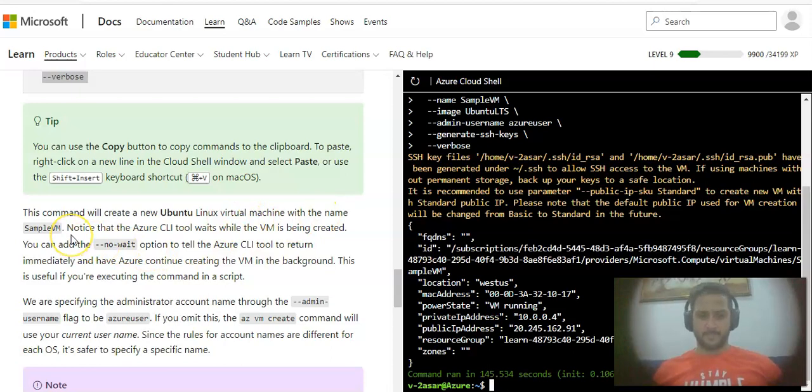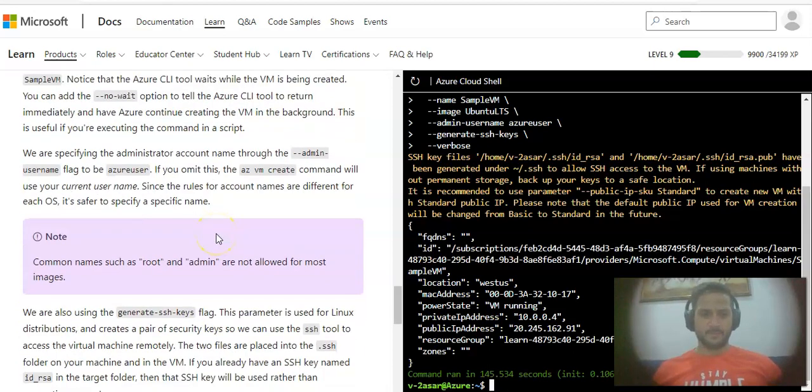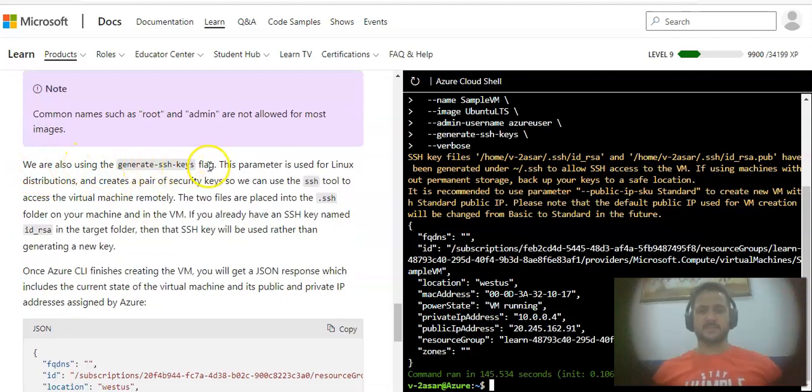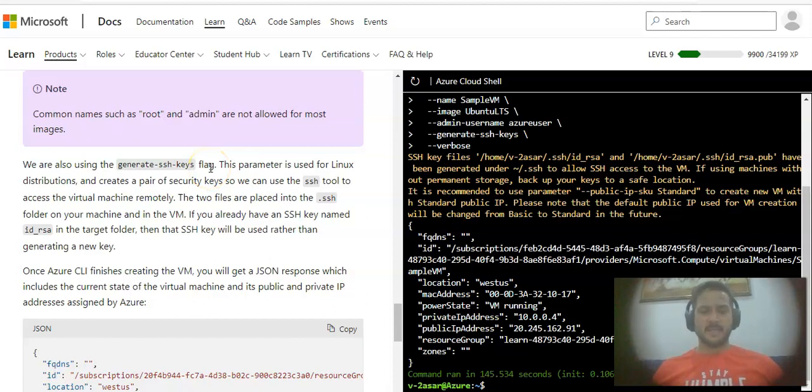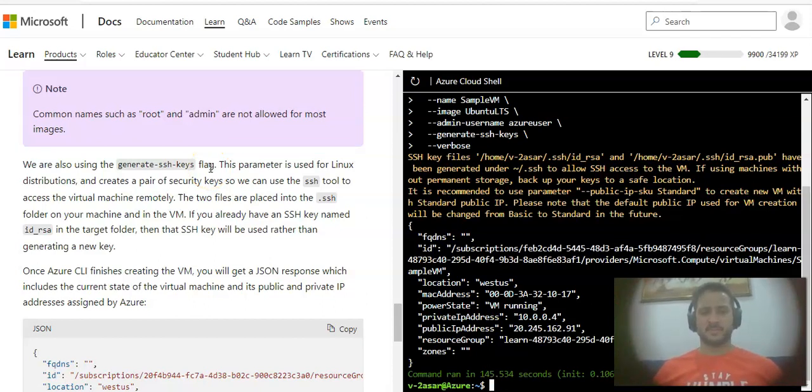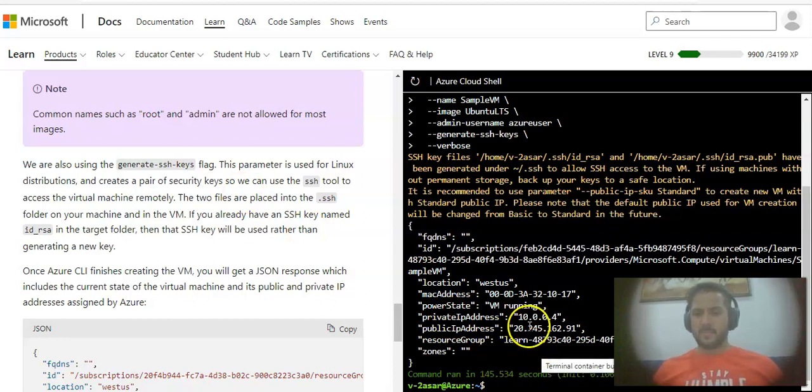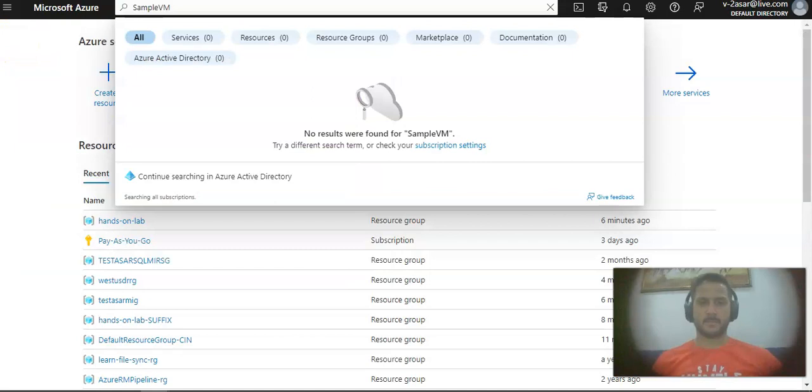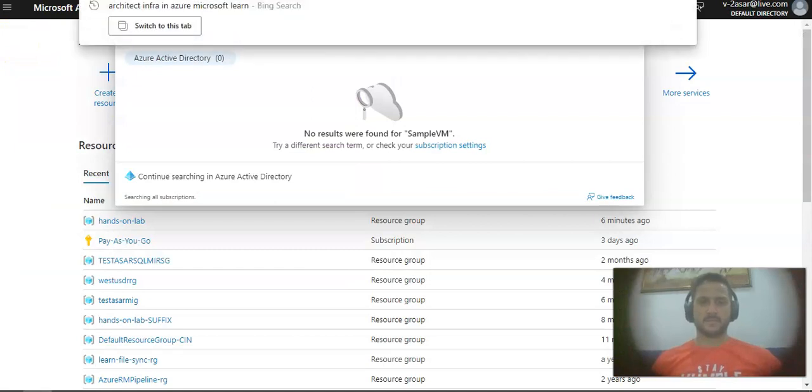This command will create a new Ubuntu Linux virtual machine with the name sample-vm. We are also using the generate SSH keys flag. This parameter is used for Linux distributions and creates a pair of security keys so we can use the SSH tool to access the virtual machine remotely. You have a public IP address as well.